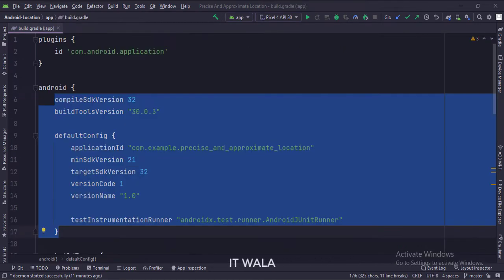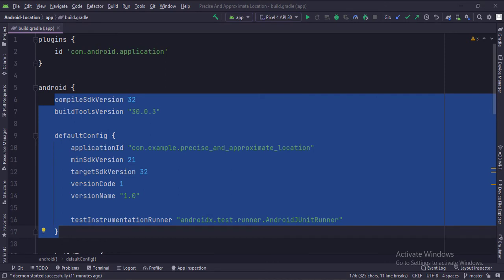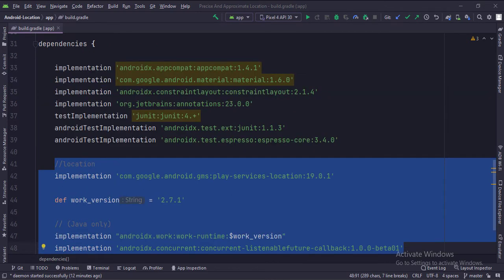In the app level build.gradle file, set the compile SDK version and target SDK version to 32. Then integrate these dependencies.